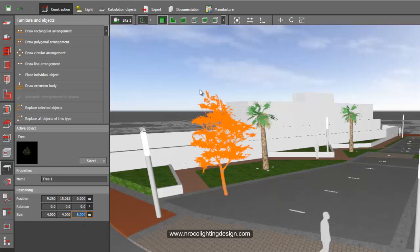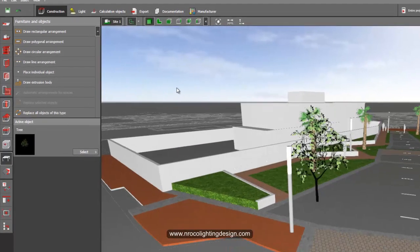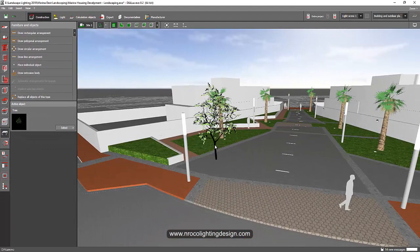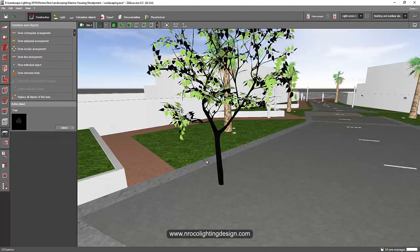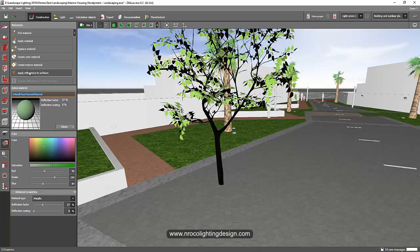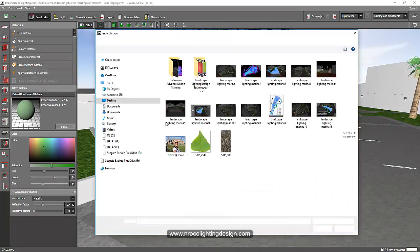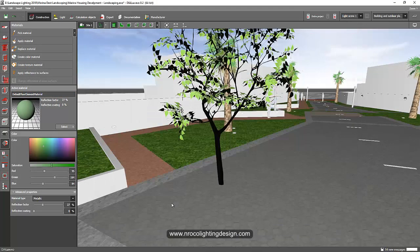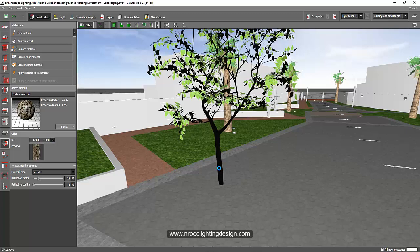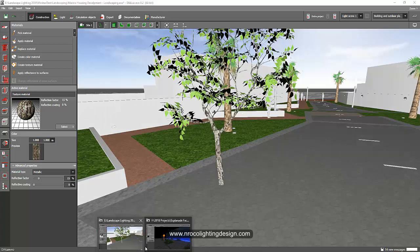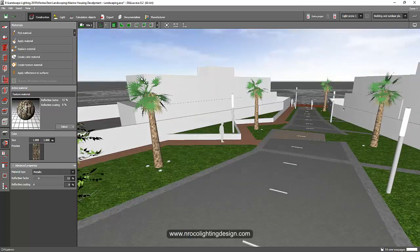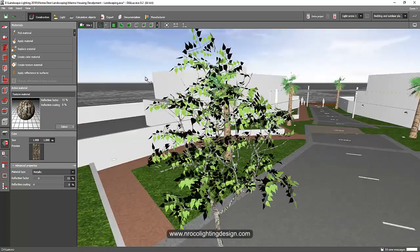All right, and then if you want to use the same texture that we just get from our SketchUp, just go to your texture, and then create texture material. Then select this trunk, tree trunk. Then open, and then apply it here. So the texture of your tree will be the same as before. And see how it looks. Now, look at this. Our tree looks good.